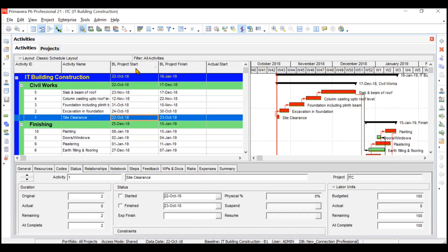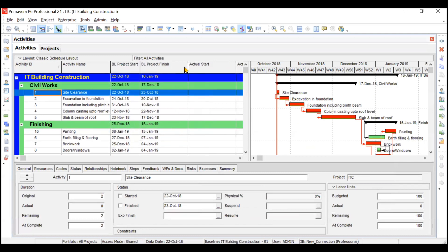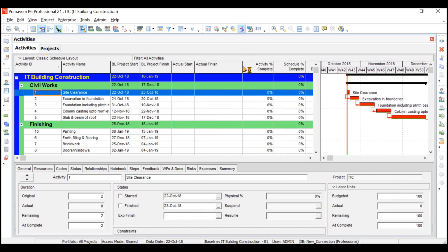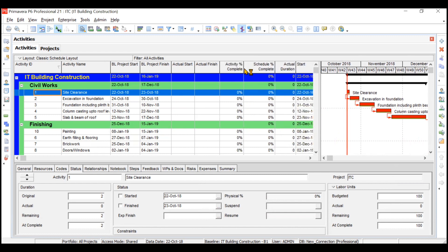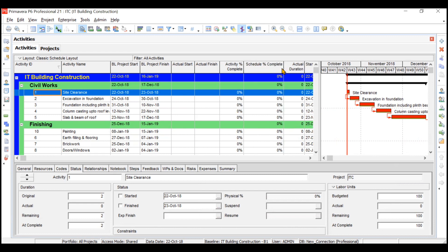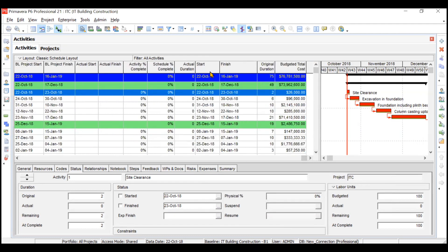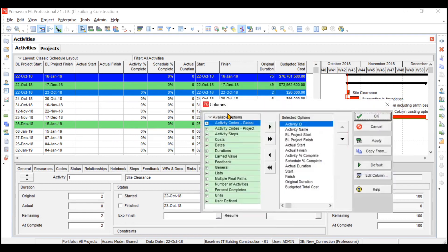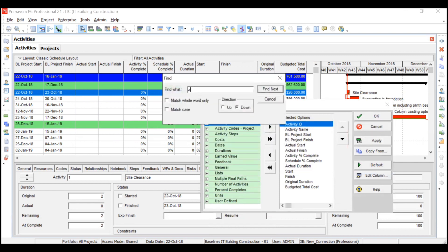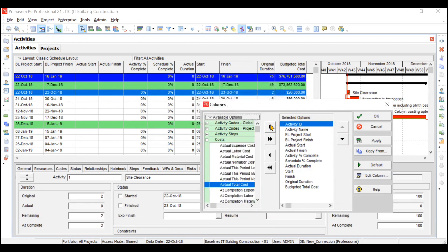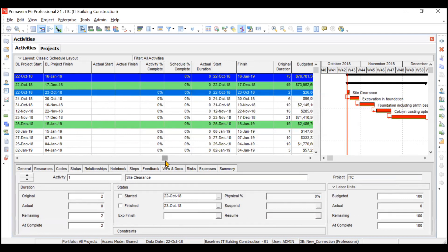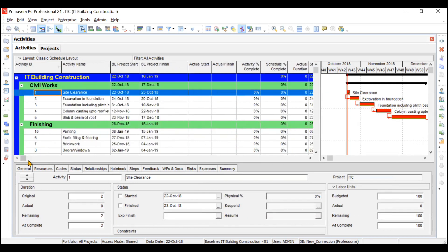After clicking OK, all changes are applied. You can change the width of columns so more data is visible. Right now Actual Start and Actual Finish are empty because you haven't updated when activities actually started or finished. Activity Percentage Complete and Schedule Percentage Complete are also showing zero — they will update when you update the progress. You can also add the Actual Total Cost column, since Budgeted Total Cost is already there. Move it to the end and click OK.